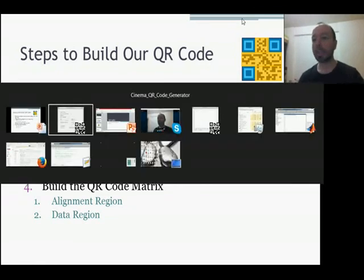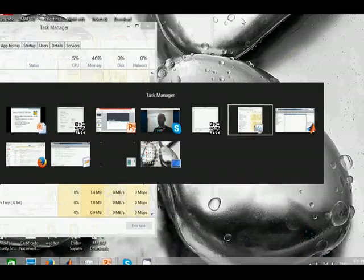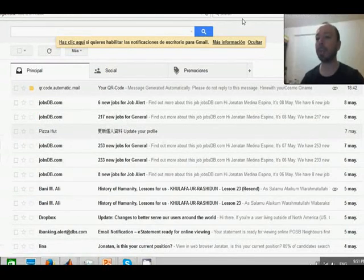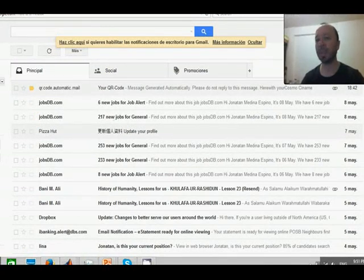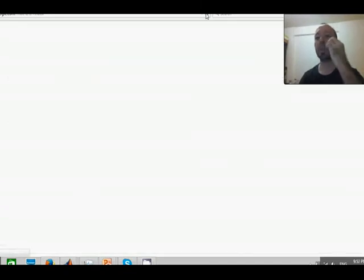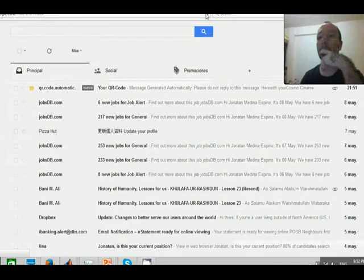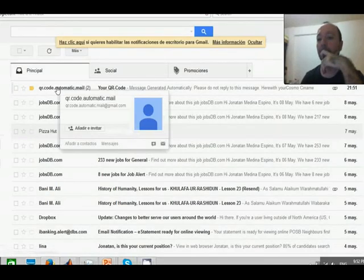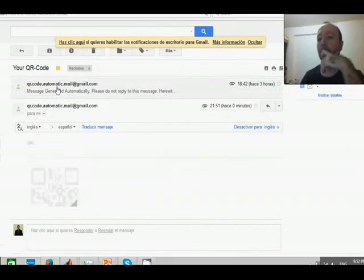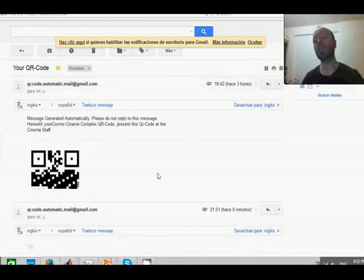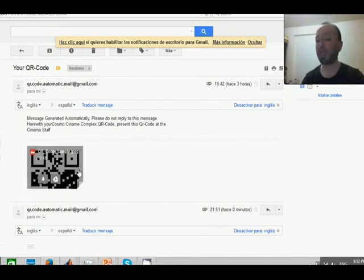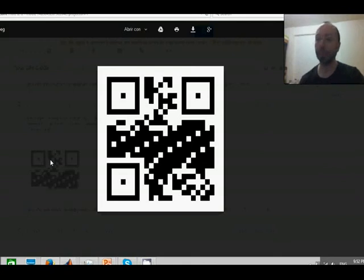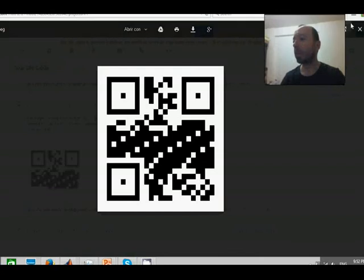Let's see in my email. Let's refresh. Here we have our QR code. You can see how the application has sent the QR code to my email. So let's close this.